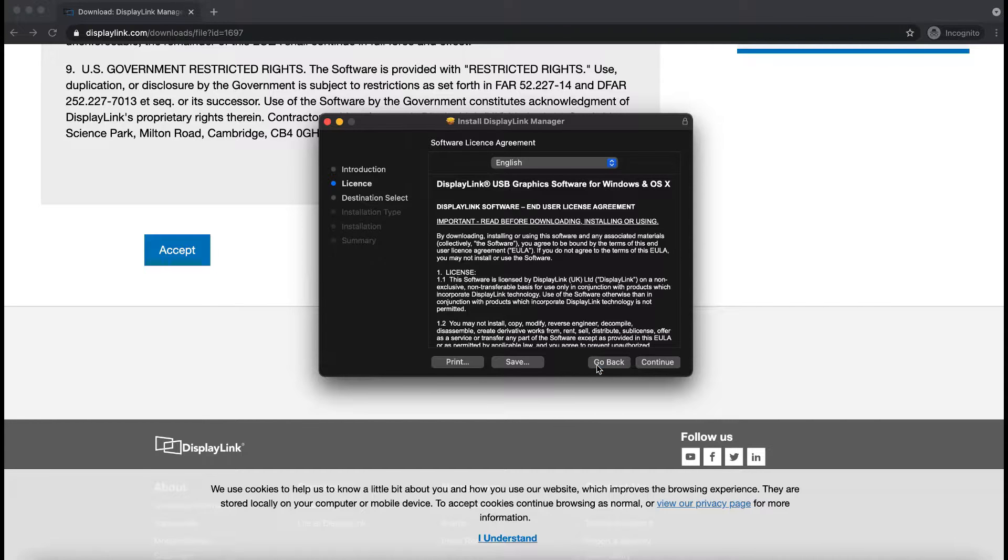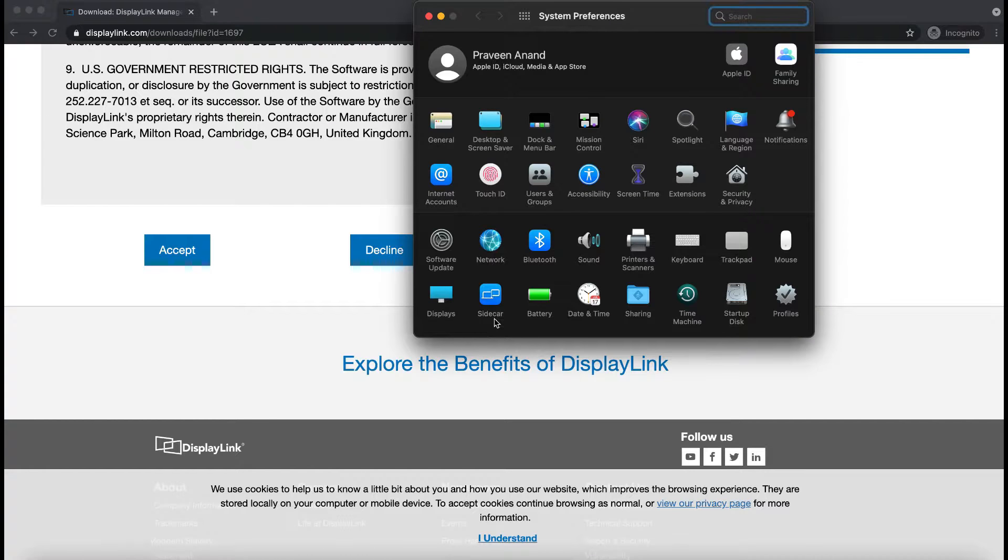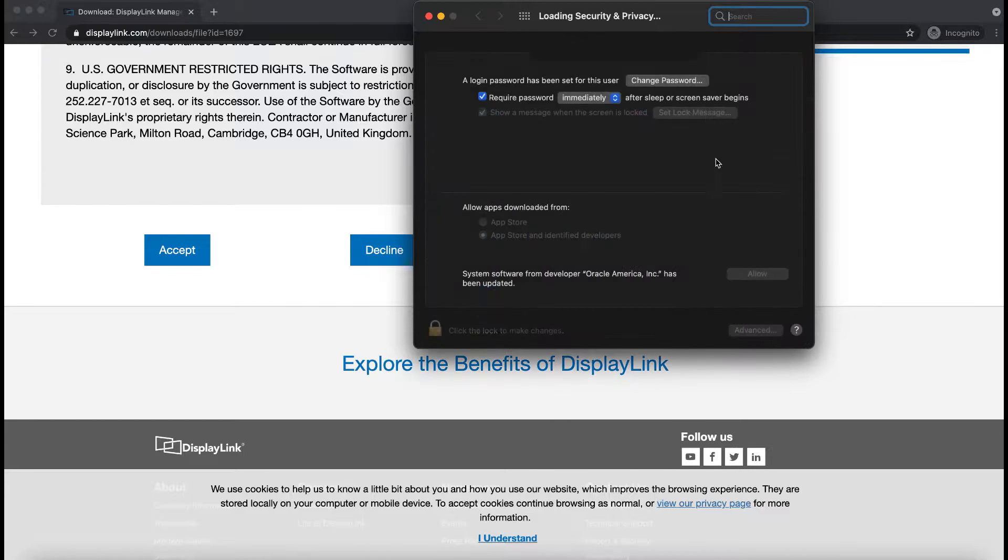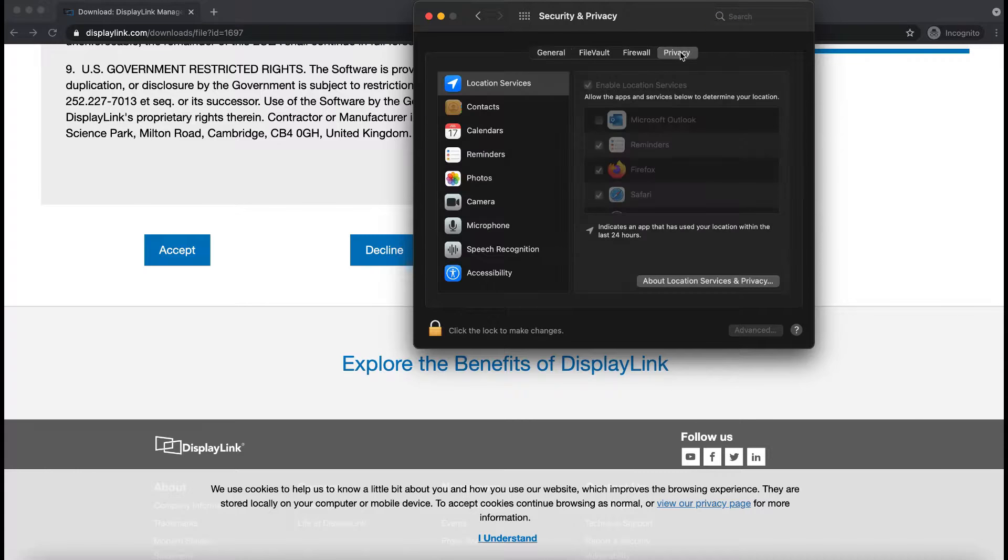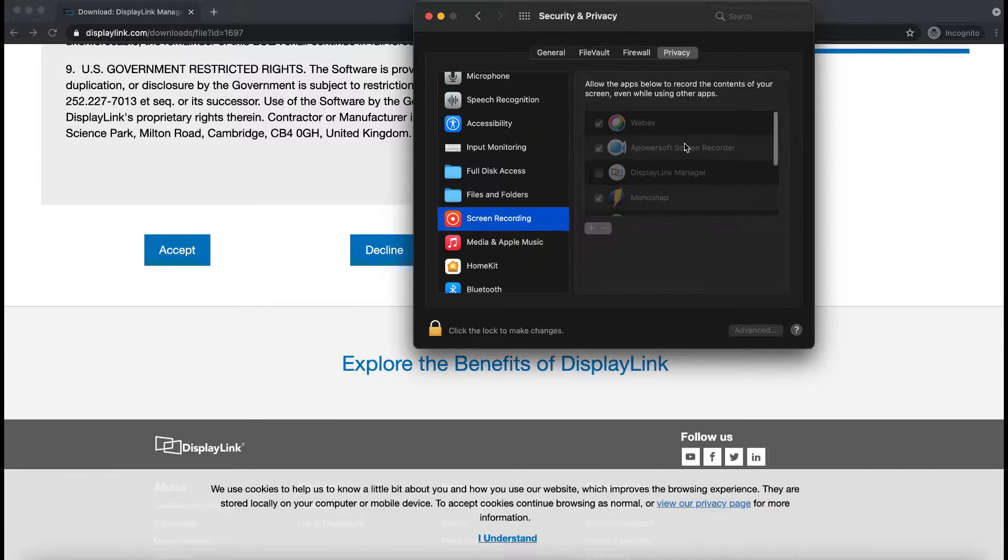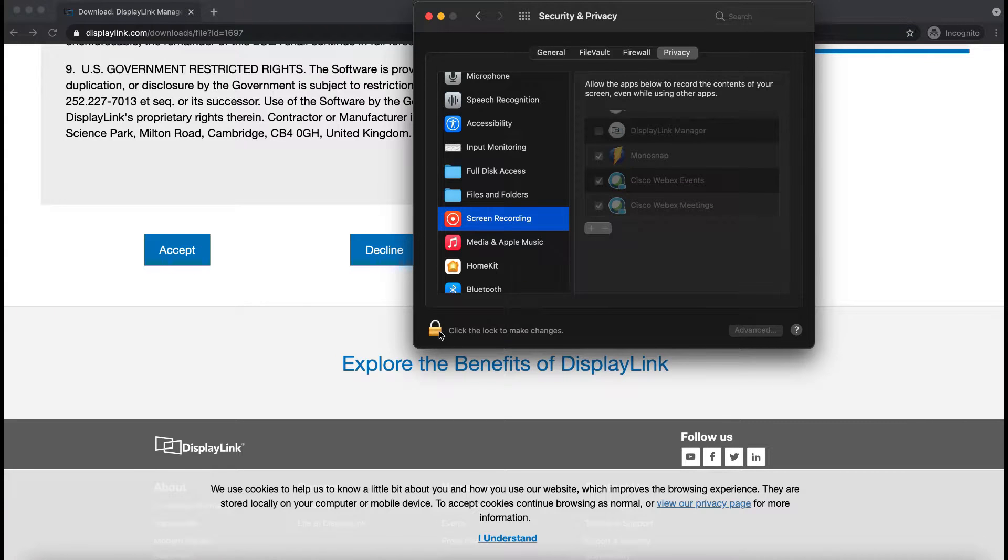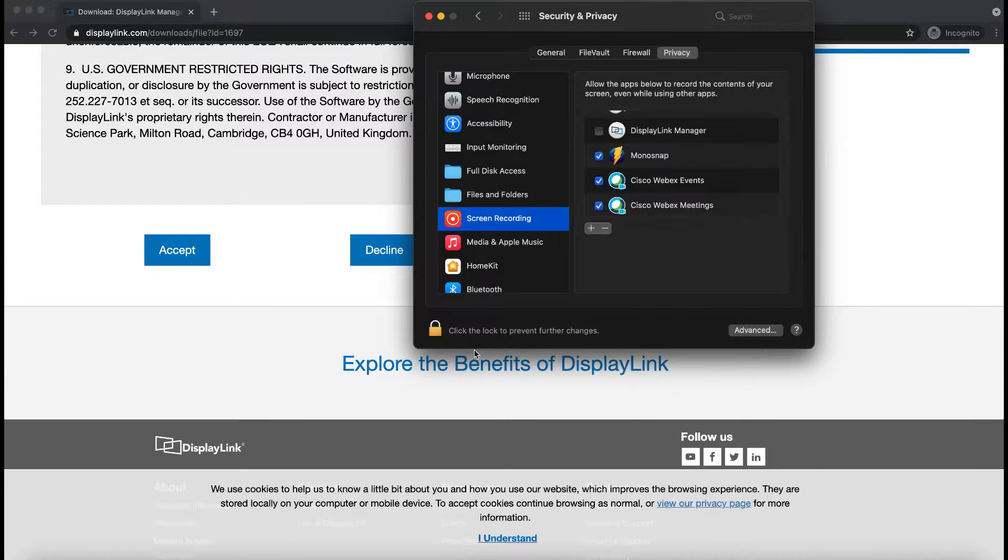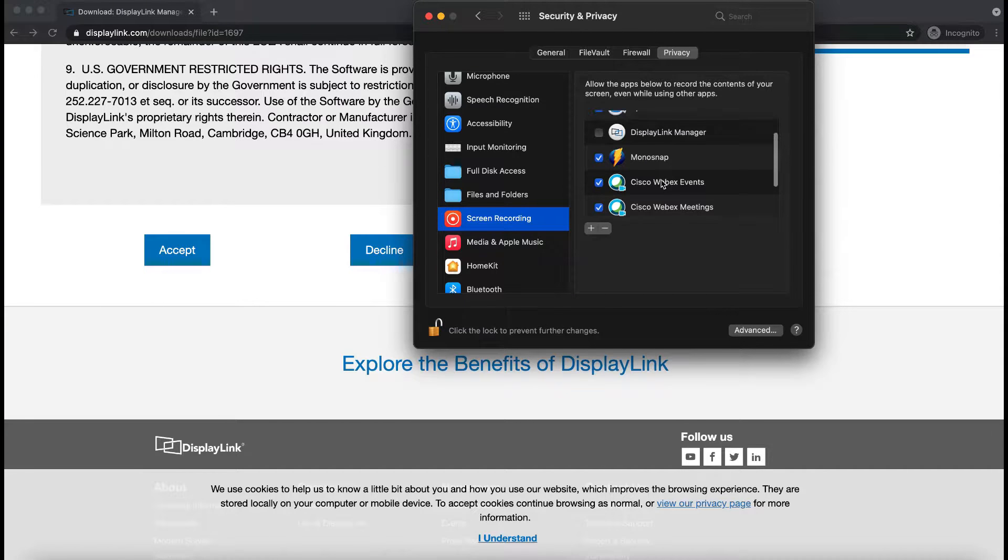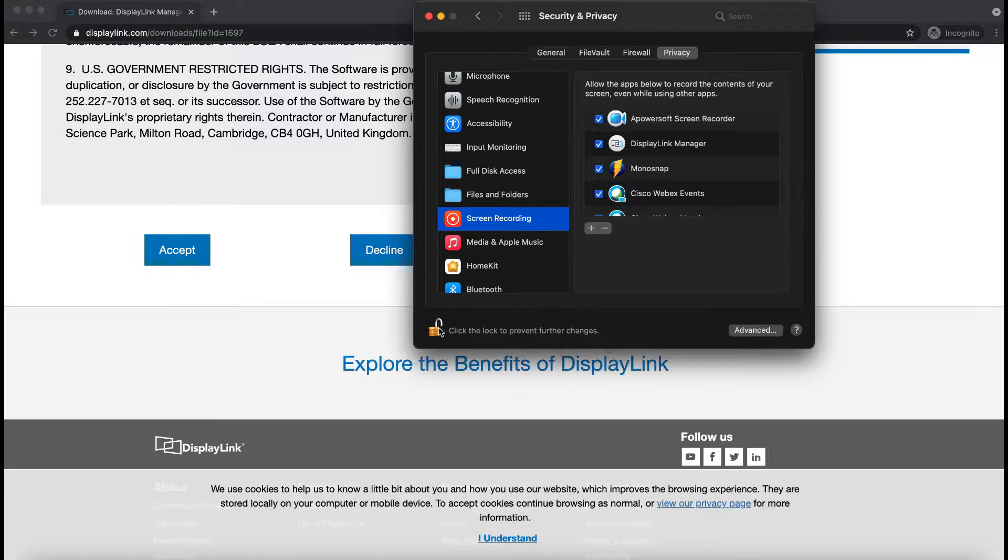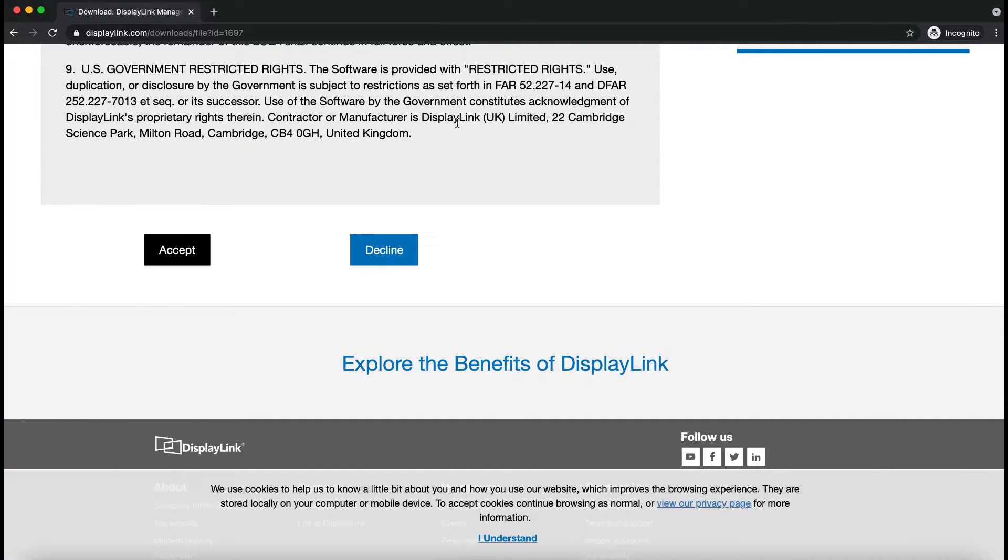So, one more thing is, in the settings, you need to allow the display to modify. You need to go to Settings and click on Privacy. Go to Screen Recorder. And first of all, you need to unlock this. Let me give my password. Yeah. So, we need to allow this and lock it back. And that is it on the software part.